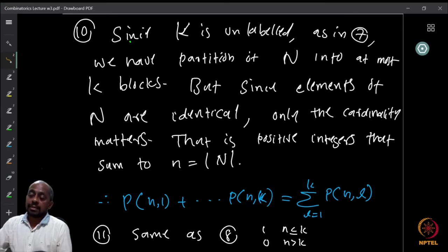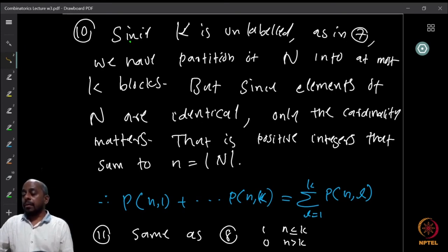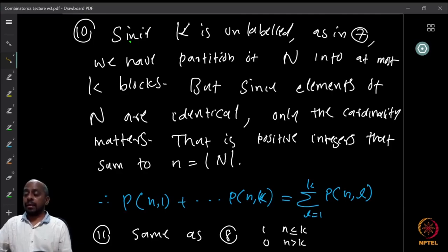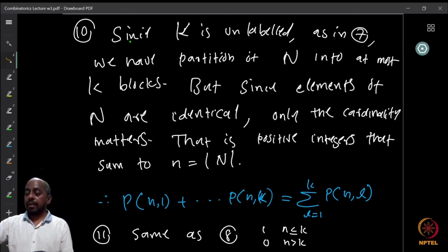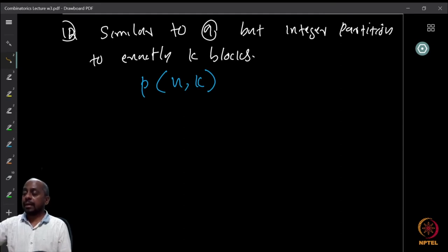The eleventh entry: identical balls, identical boxes, injective. As in case 8, it doesn't matter whether balls are labeled or unlabeled — there is precisely one way if n ≤ k, and 0 if n > k. The twelfth entry: identical balls, identical boxes, surjective — integer partition into exactly k parts, which is p(n, k).